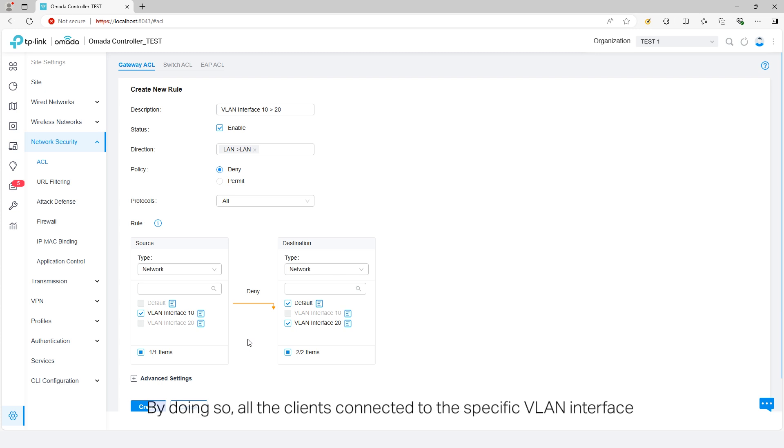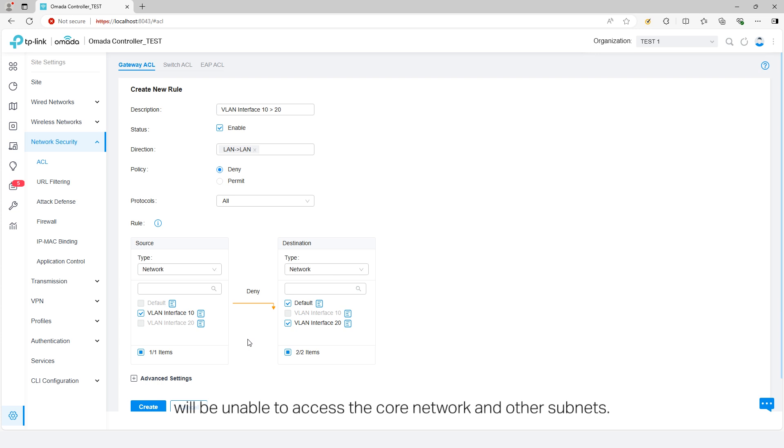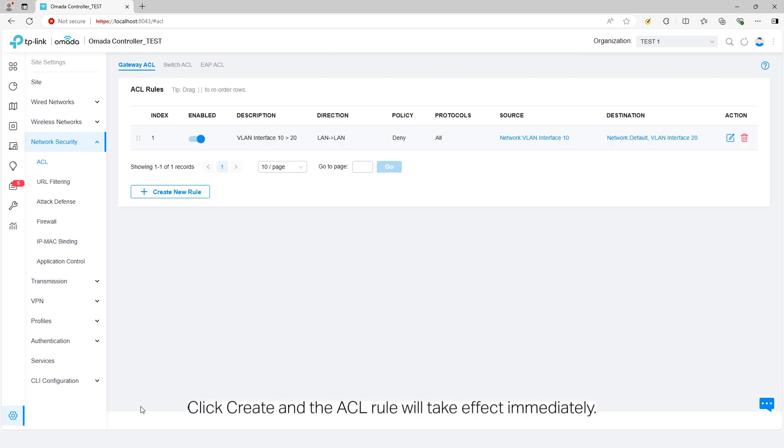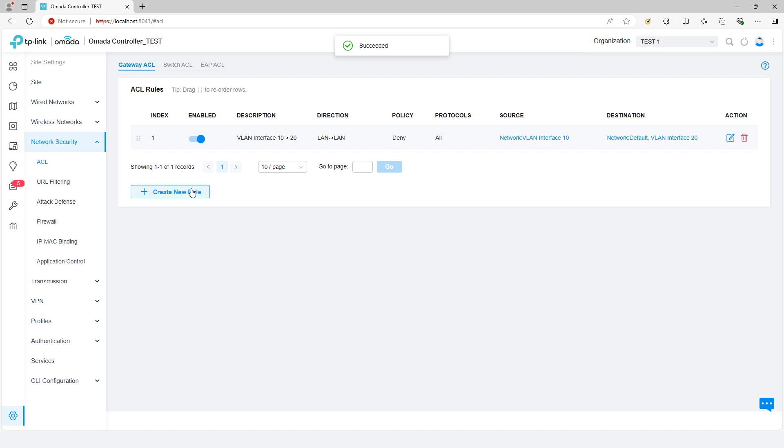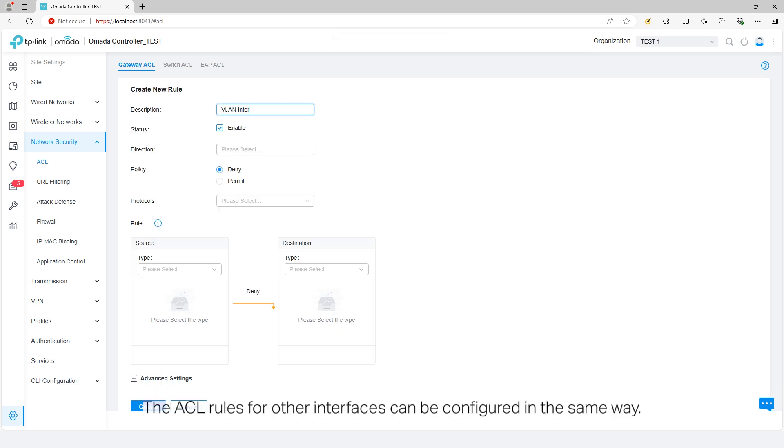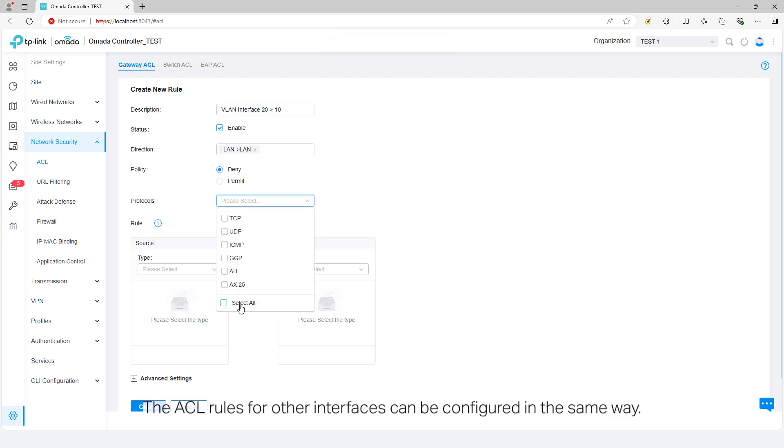By doing so, all the clients connected to the specific VLAN interface will be unable to access the core network in other subnets. Click Create, and the ACL rule will take effect immediately. The ACL rules for other interfaces can be configured in the same way.